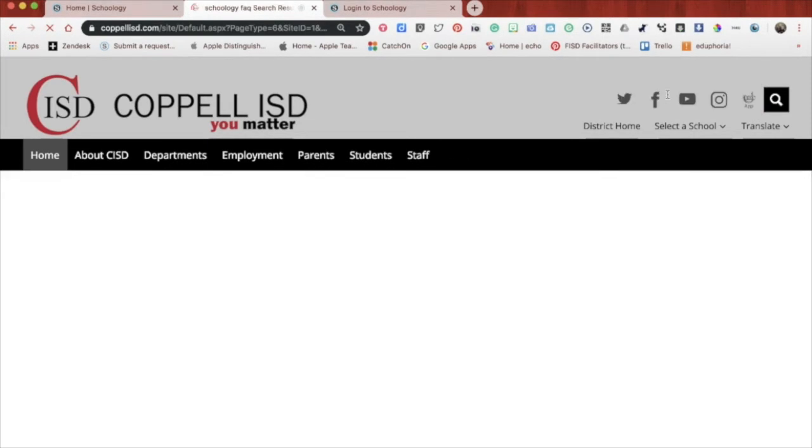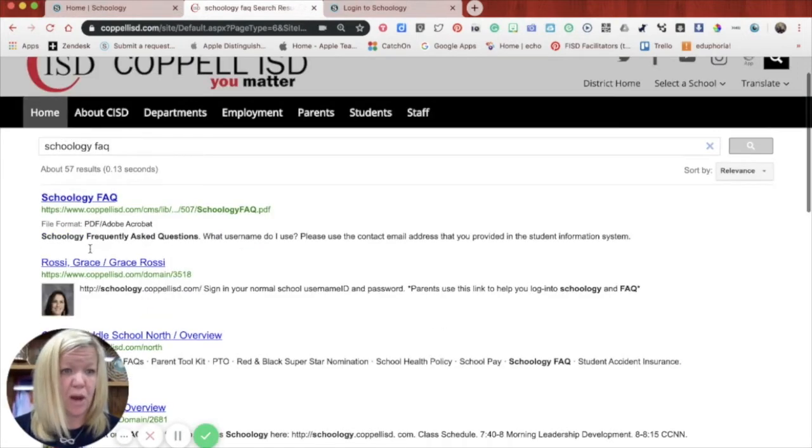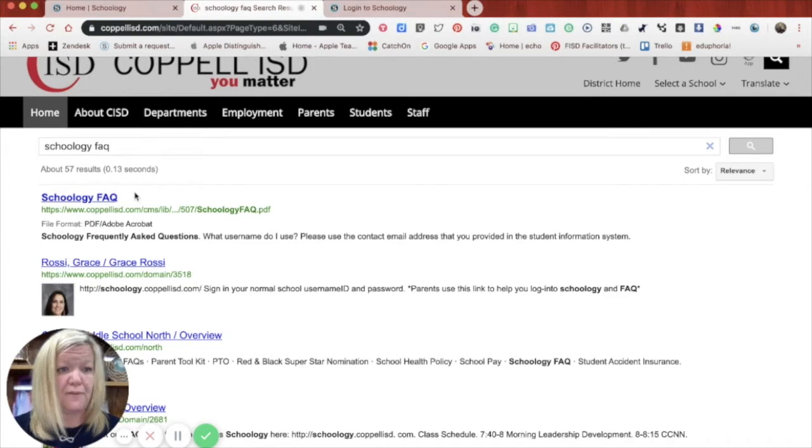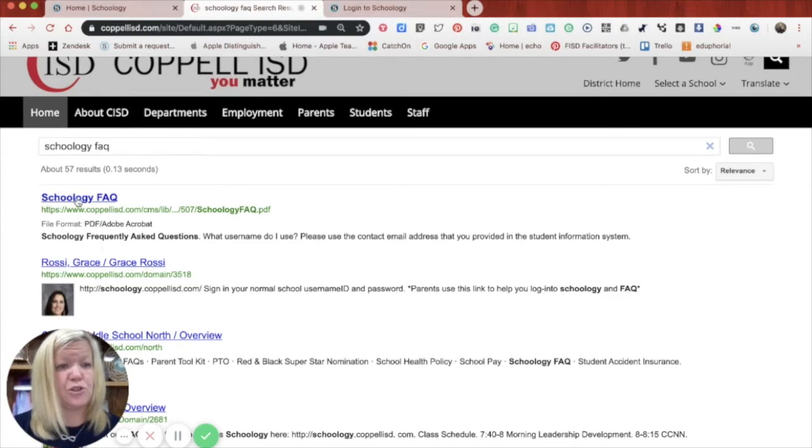You will then see some options for Schoology that's on the Coppell ISD website. The Schoology FAQ might be the first or second option on the page. And you'll just click and it will take you to the exact right page.